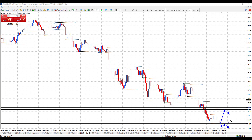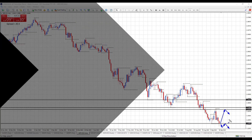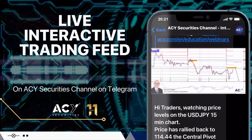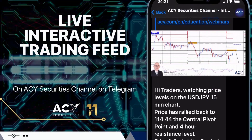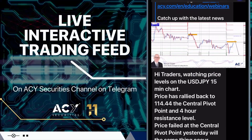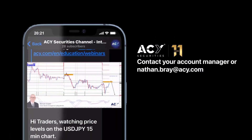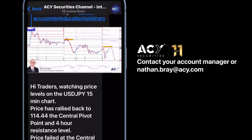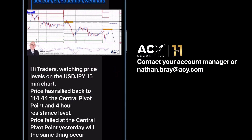That's my analysis for today. If you want to keep up to date with my analysis, simply subscribe to the channel — I look forward to seeing you next time. If you'd like to follow my forex trading analysis throughout the week, why not subscribe to the ACY Securities live interactive trading feed Telegram channel? Simply contact nathanbray@acy.com to get access.